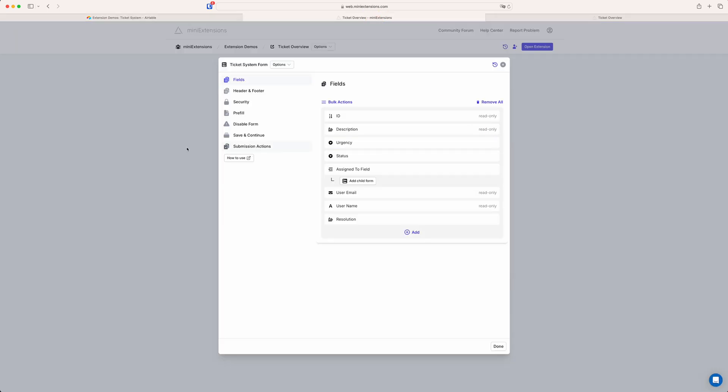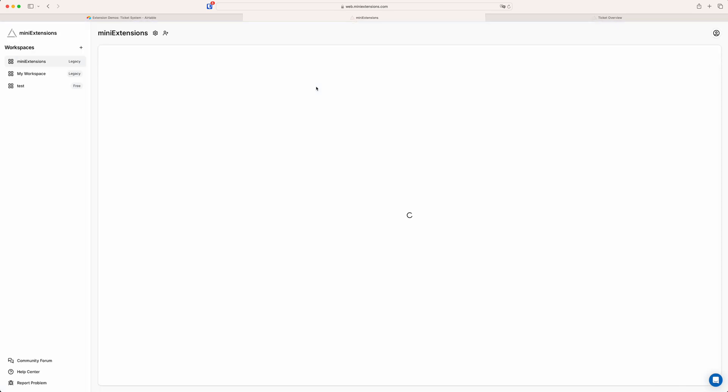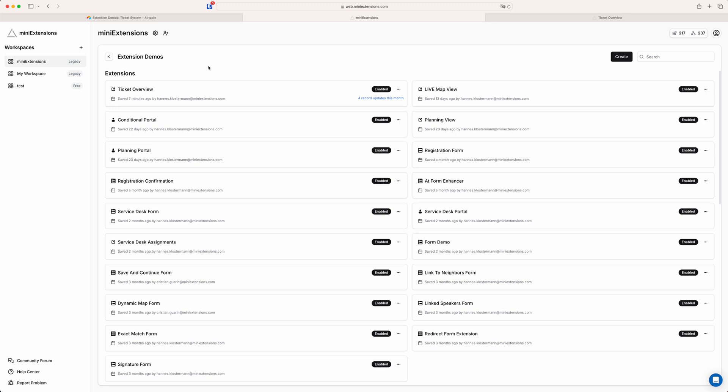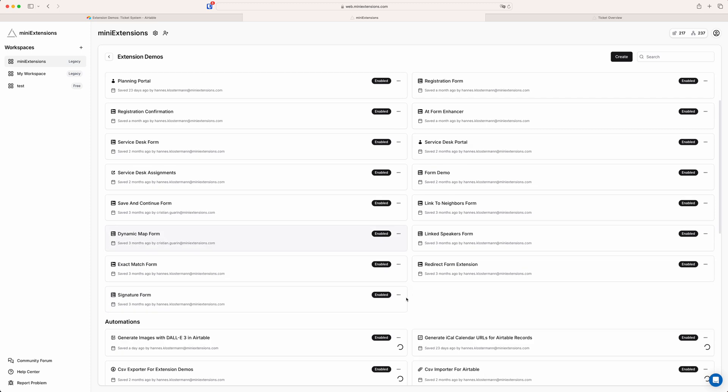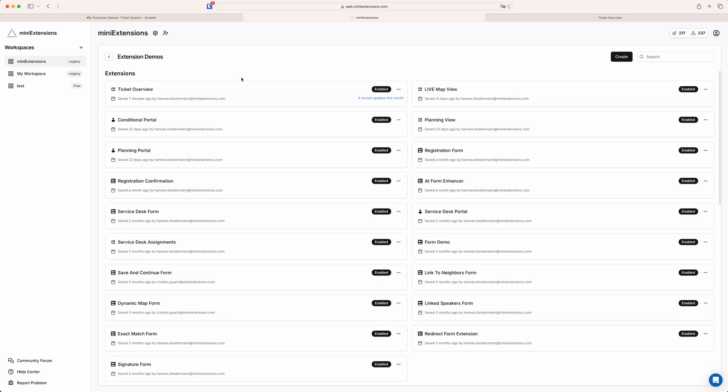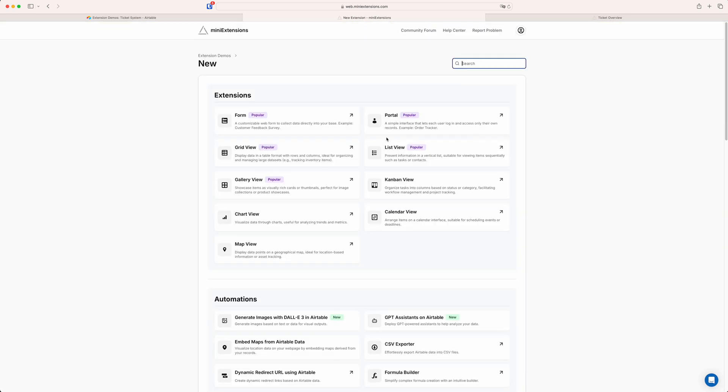So if we go to mini extensions, actually let's just close this. So this is sort of your main dashboard on mini extensions. Once you're logged in I've already selected the extension demos base and then here you have a list of all the extensions that are in your base and the automations below. So in order to create a new one you just hit the create button here. And then in this case we're going to do a grid view.